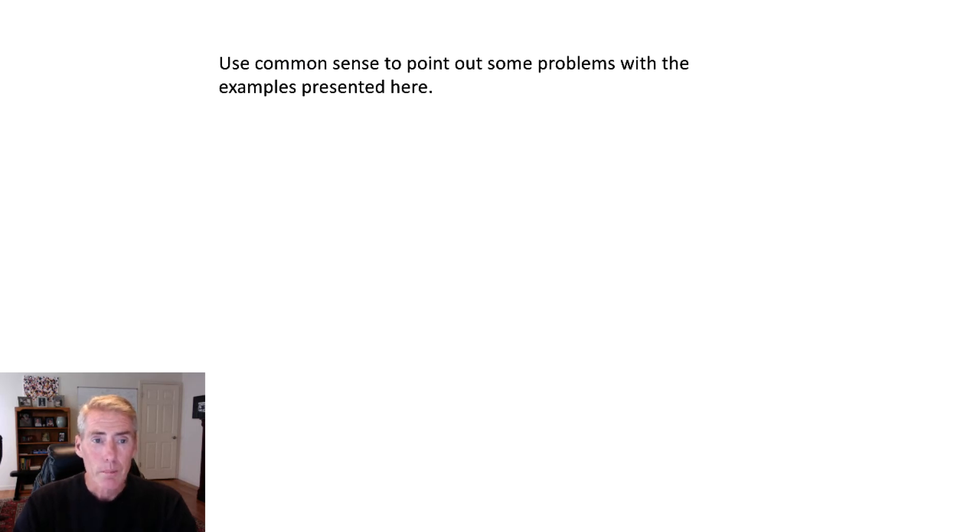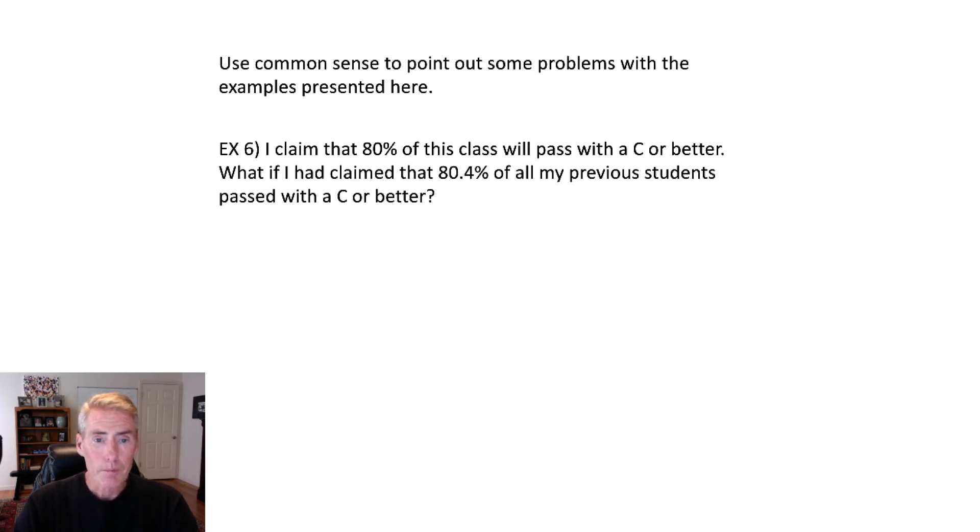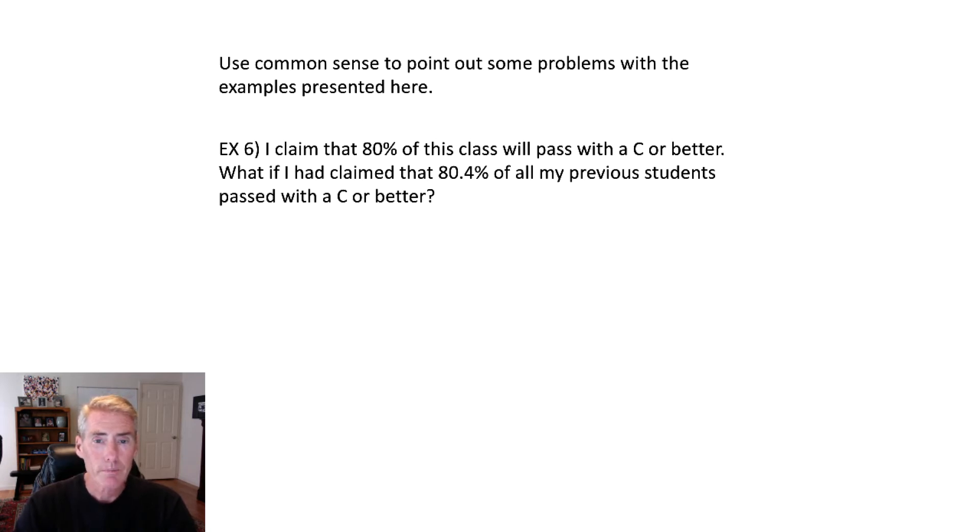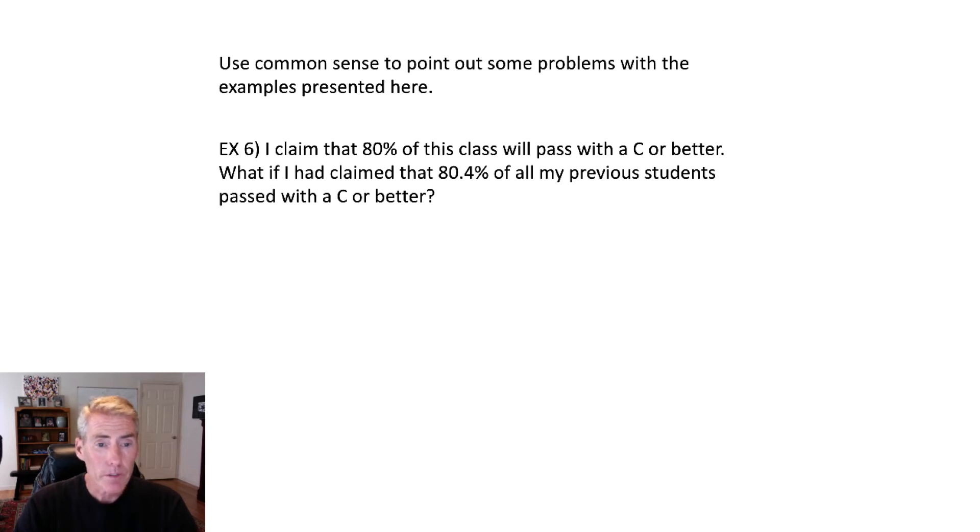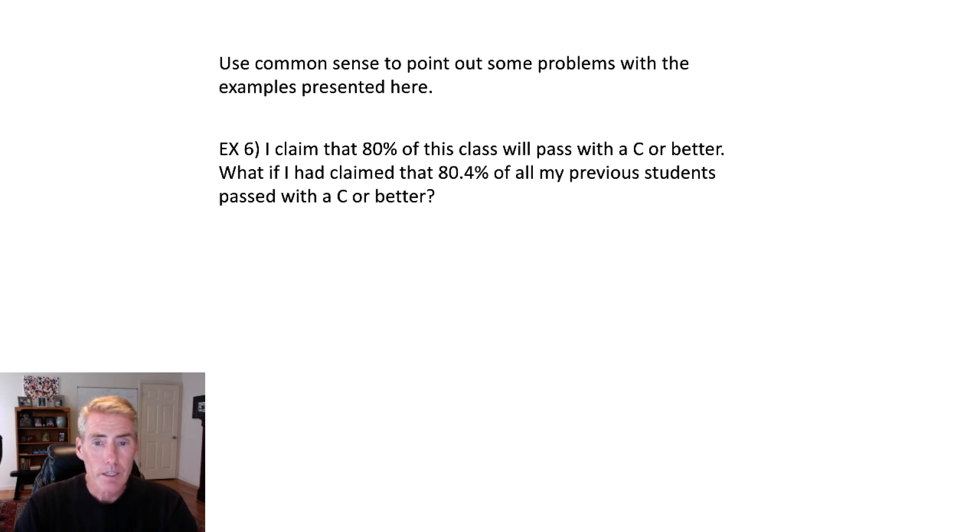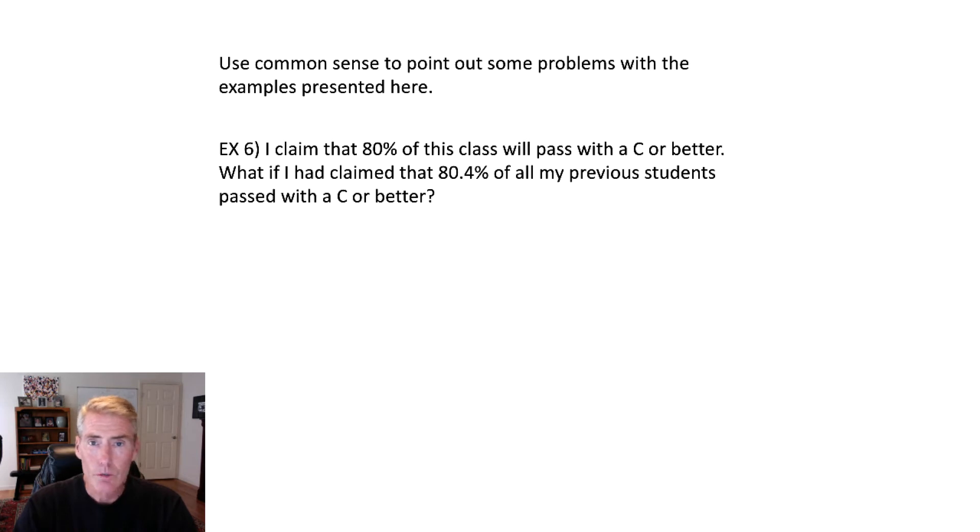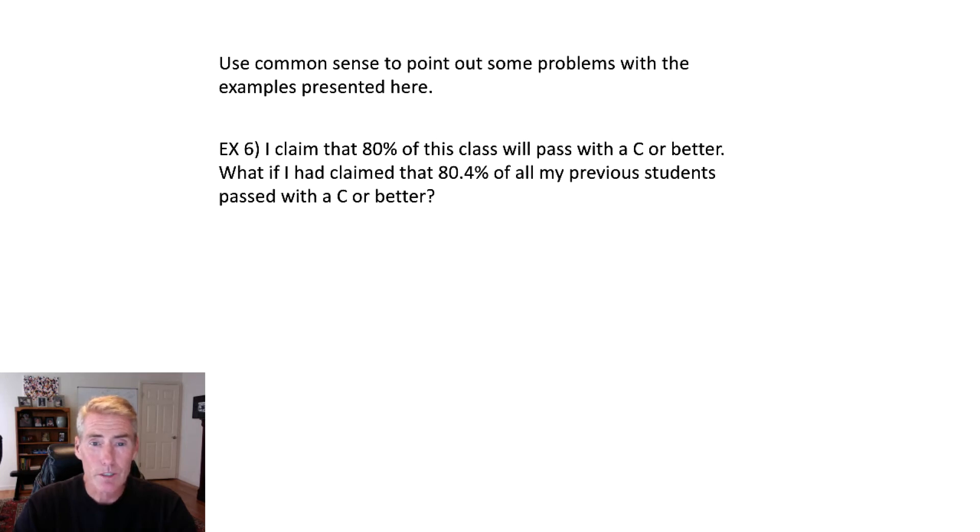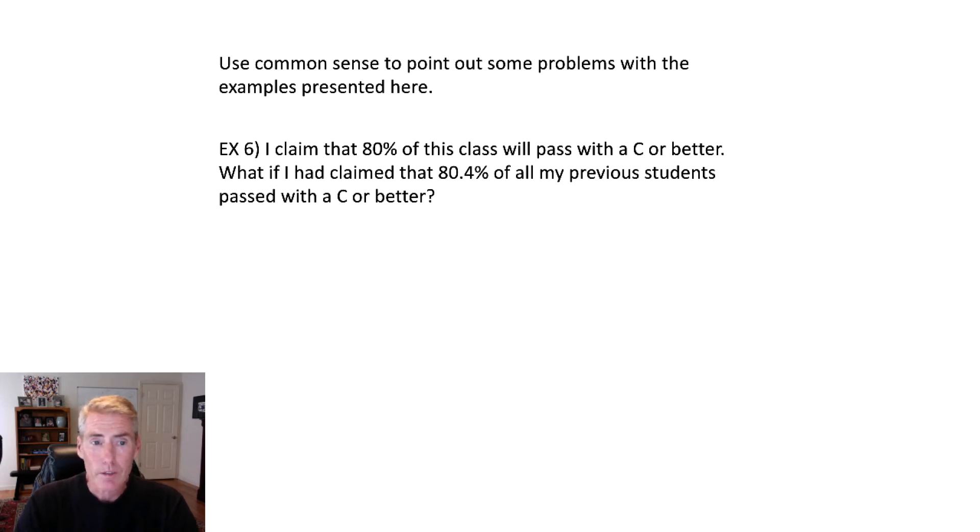So what are some problems in here? I claim that 80% of the class will pass with a C or better. What if I claim that 80.4% of all my previous students have passed with a C or better? So if I claim that 80% of the class will pass, I'm trying to predict the future. So if you've seen the way that I pick stocks, you can tell that I don't know how to predict the future. So the first one is trying to predict the future and I don't know what you're basing that first statement on.